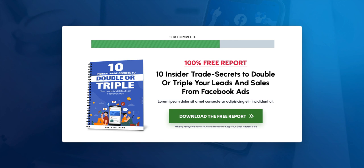That's how easy it is to create stunning report covers that you could use as your lead magnets using Click Designs in just minutes. Happy click designing! Bye!